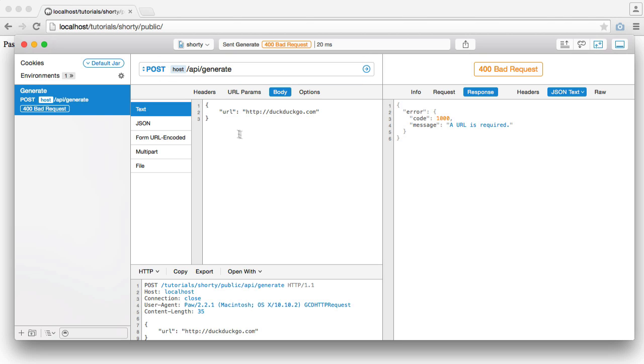Now, the body of the request is just a JSON bit of string here, or text, or object, with URL property, and then the URL that I want to shorten.